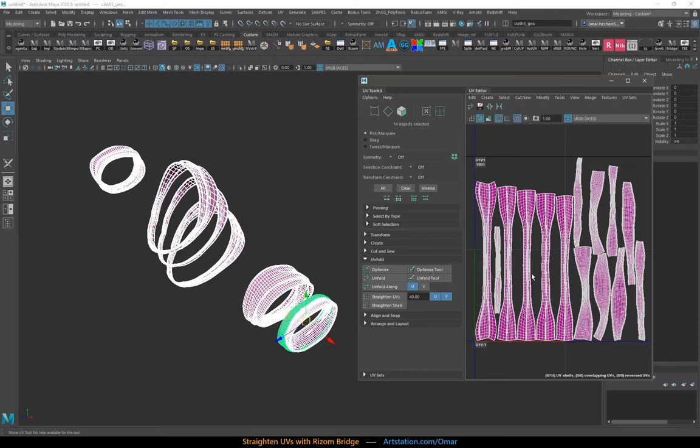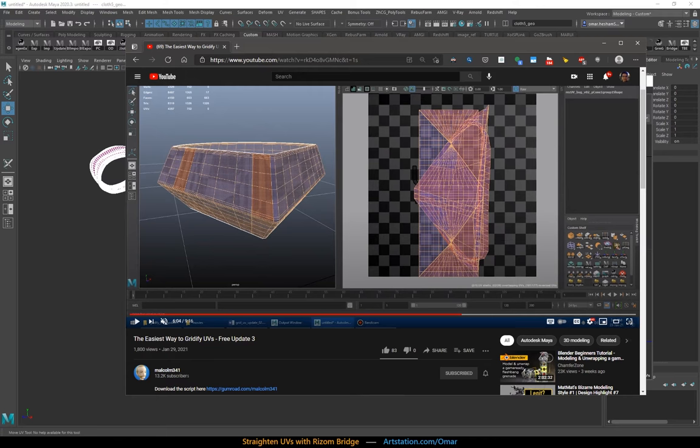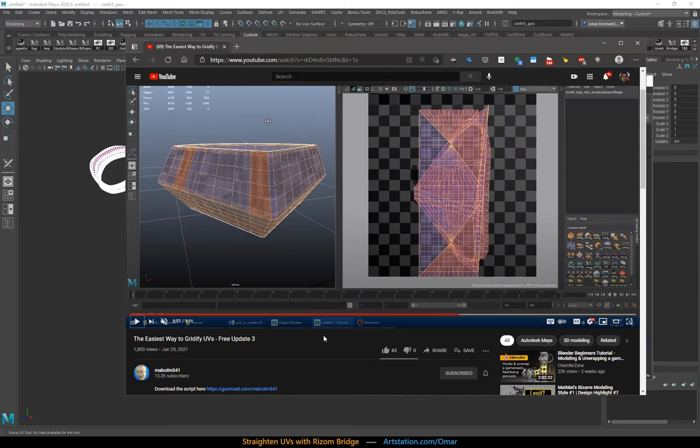One of them that's really good, I recommend, is Gridify UVs by Malcolm3D4-1. It works really great on a lot of objects, usually a lot of hard surface objects that are of the simpler kind. Run it like that. Works really fast.